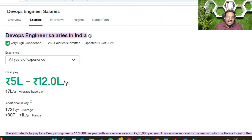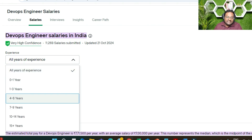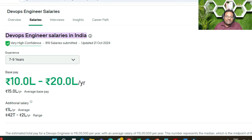Before showing my actual data, let me show you publicly available data from the internet. If you search for the average salary of a DevOps engineer in India, you can find this on many websites. The data is based on almost 11,269 submitted salaries. For all experience levels, it shows five lakhs to twelve lakhs, and my experience was around six-plus years when I entered Oracle.